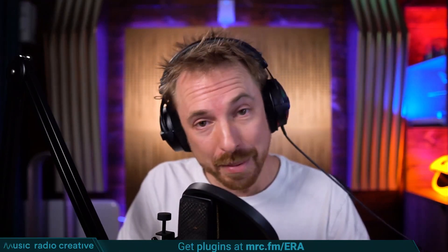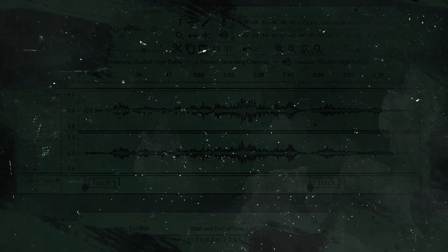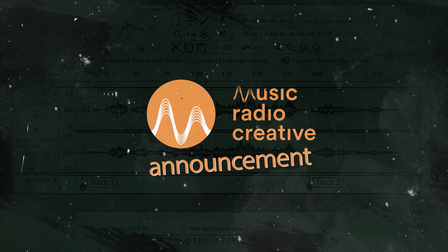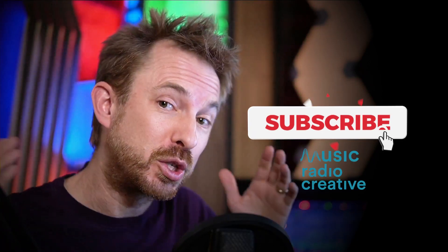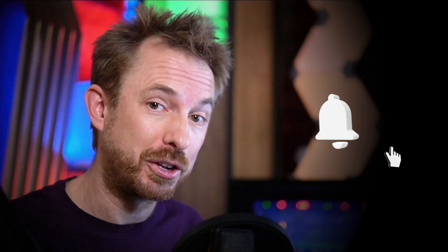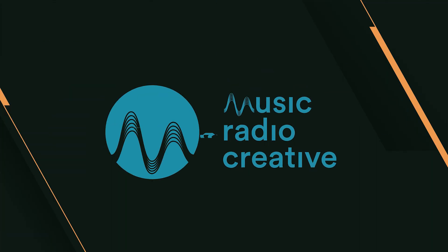You want to check out that particular bundle? Go to mrc.fm forward slash era and let me know in the comments what plugins you're using with Adobe Premiere Pro. Make sure you like this video and if you want to see more videos like this, subscribe to my channel and ding the bell so you never miss another audio video from me.